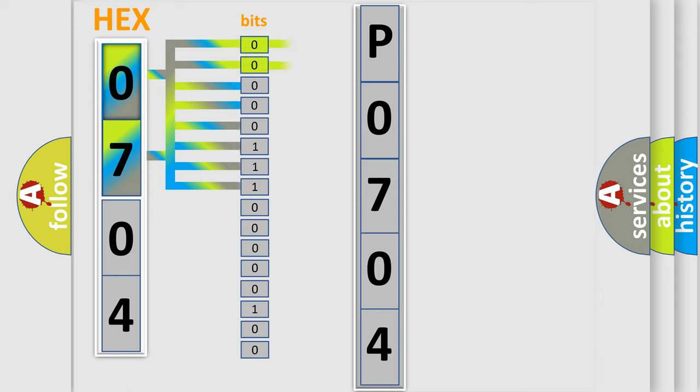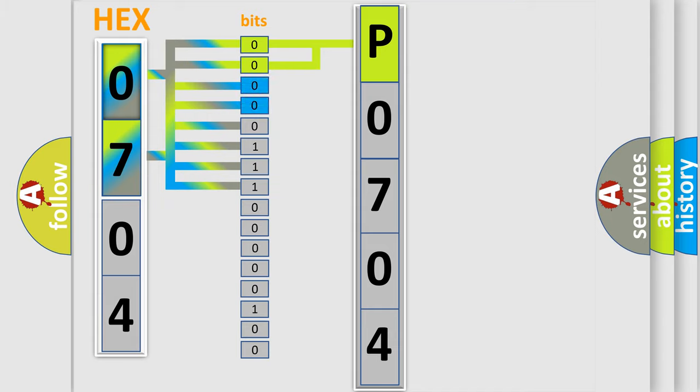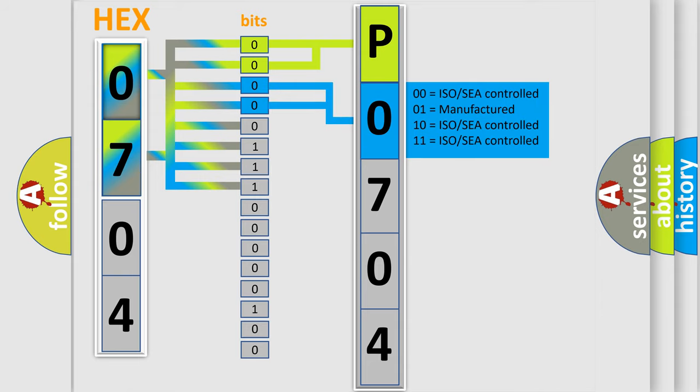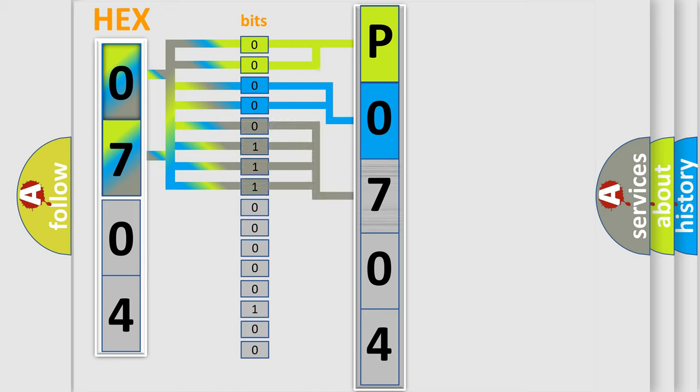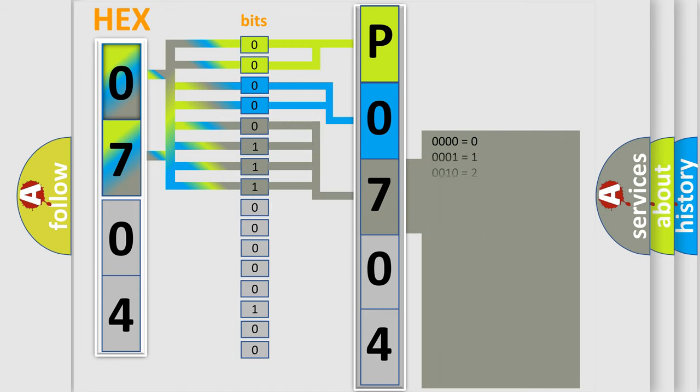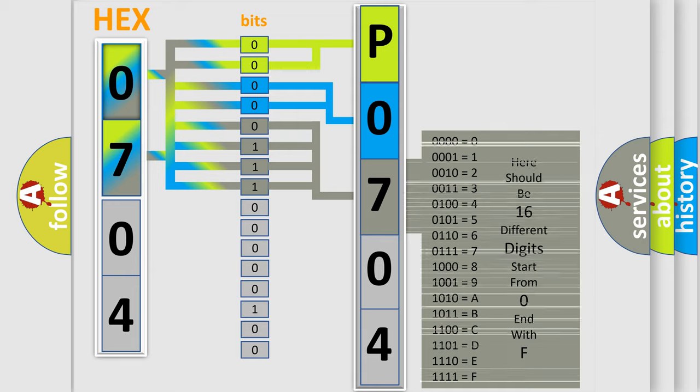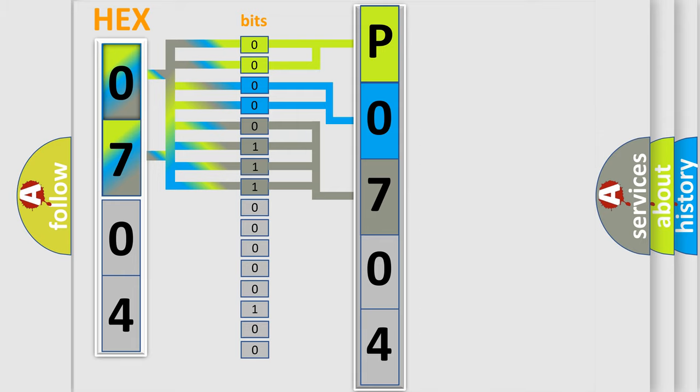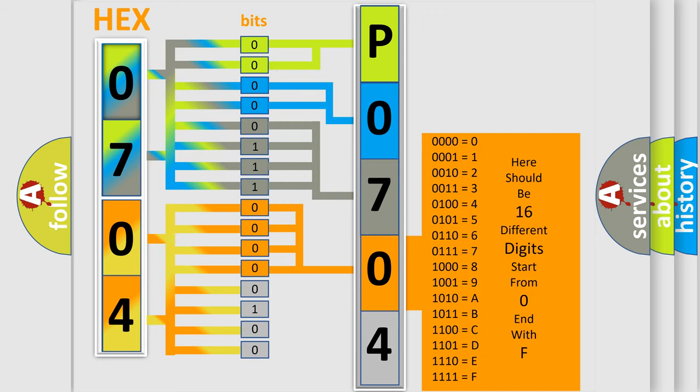By combining the first two bits, the basic character of the error code is expressed. The next two bits again determine the second character. The last bit styles of the first byte define the third character of the code. The second byte is composed of a combination of eight bits. The first four bits determine the fourth character of the code, and the combination of the last four bits defines the fifth character.